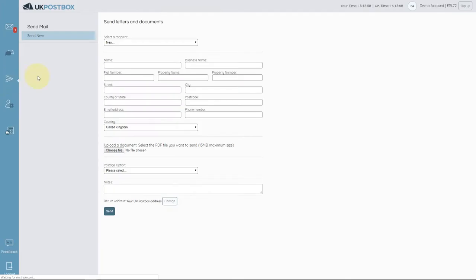When on the send mail page, you can start to tell us who the letter or document should be sent to. You can choose an address from your saved address book or add in a new recipient.